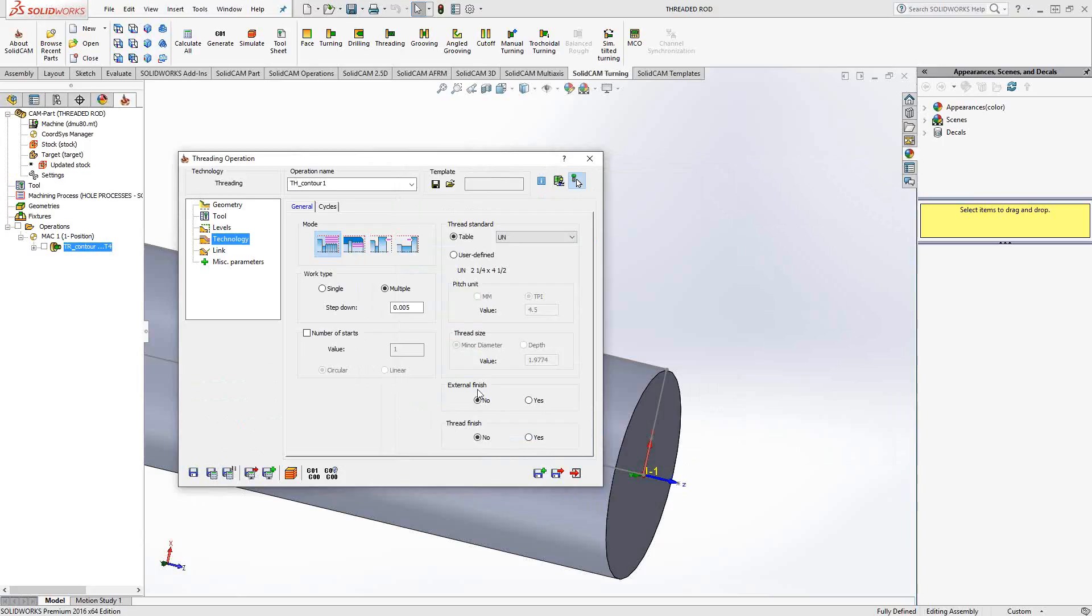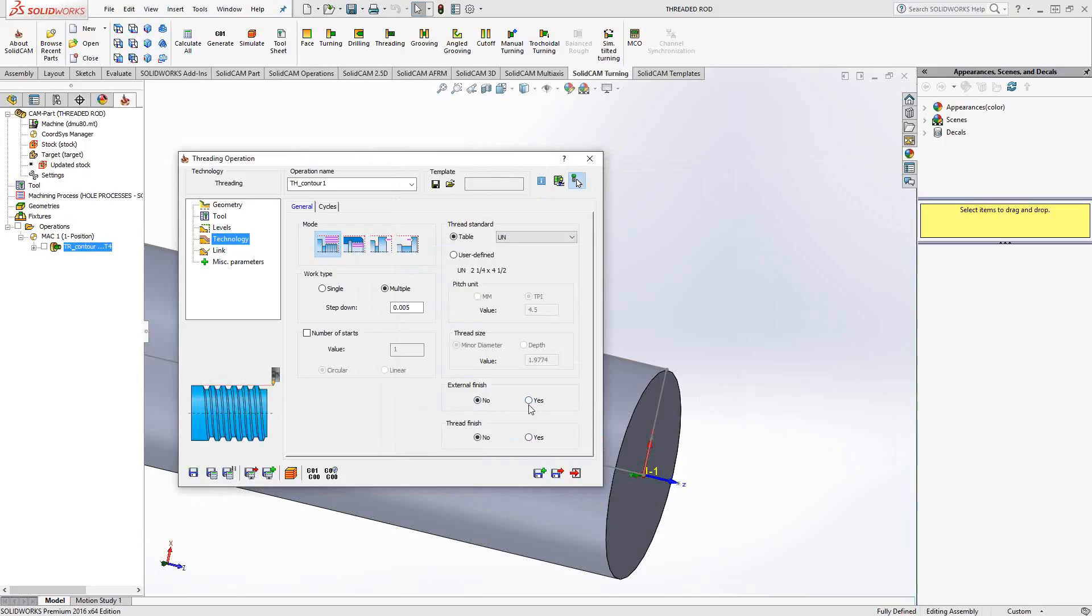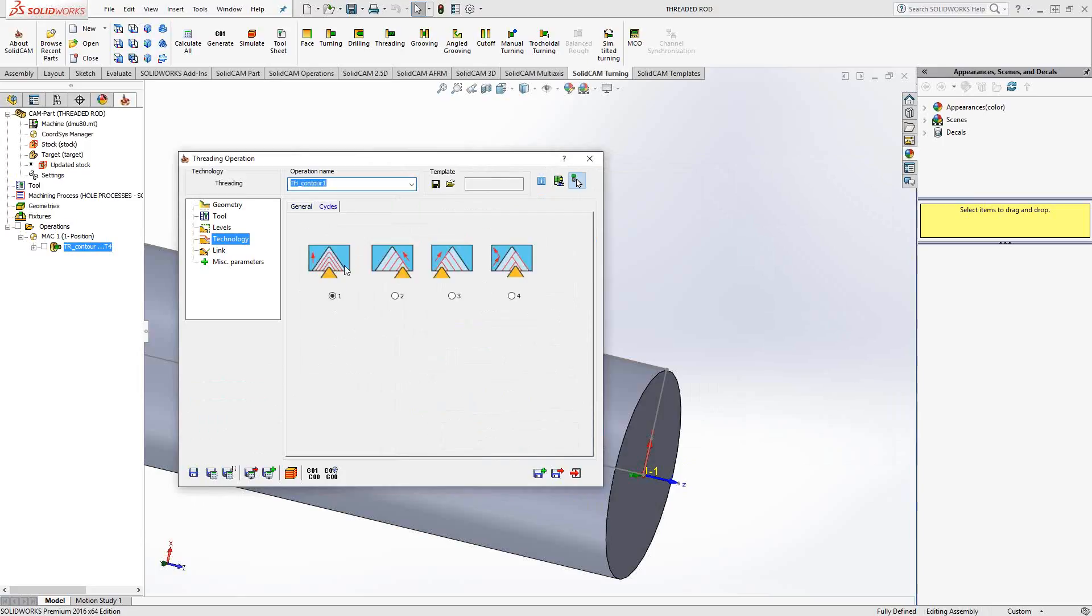This is somewhat of a finishing operation down here. You can add an external finish for the actual outside. If I just hover over that, you'll see on the bottom left corner thread for the outside there. Or you can add a finishing inside the thread itself. And under cycles, you can tell it how to use that step down and how to machine out those threads. Again, you've got the classical number three here, or you could do these other modes as well.